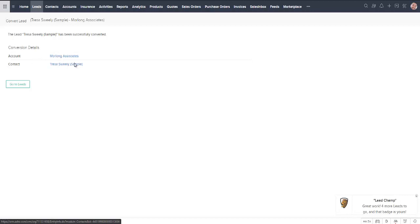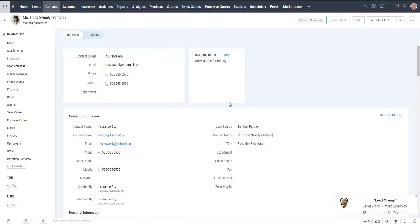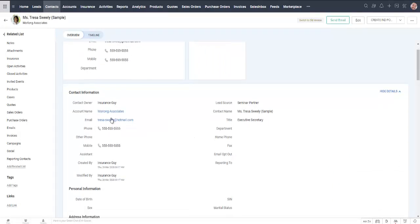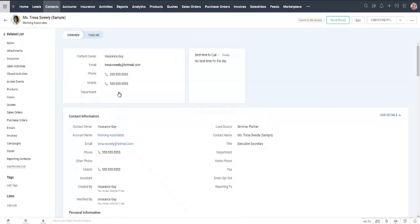So I can go over to my contact Teresa here and I can see all of Teresa's details. If she had any attachments or notes or activities, emails, any of those items they would also be transferred over with her, so it's just moving her from one area of the database to the other.